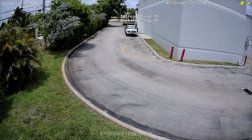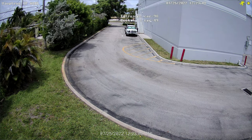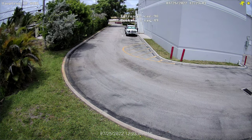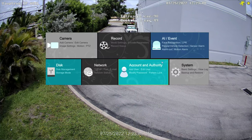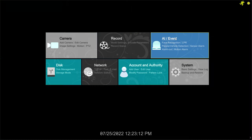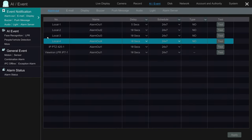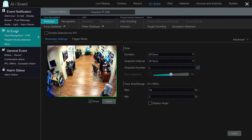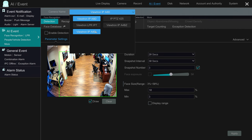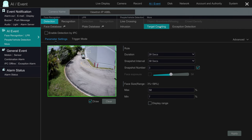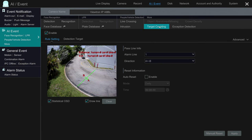Here's the live view of the 4K AI camera on the Viewtron NVR. All of this setup is being done on the NVR that the camera is connected to. I'm going to select Settings and then select AI/Event. I'll select AI Event again on the left menu and then select the camera I want to work with from this drop-down. I previously had this camera set up to do vehicle counting, so I'm going to go ahead and disable that by unchecking this checkbox and then applying those settings.